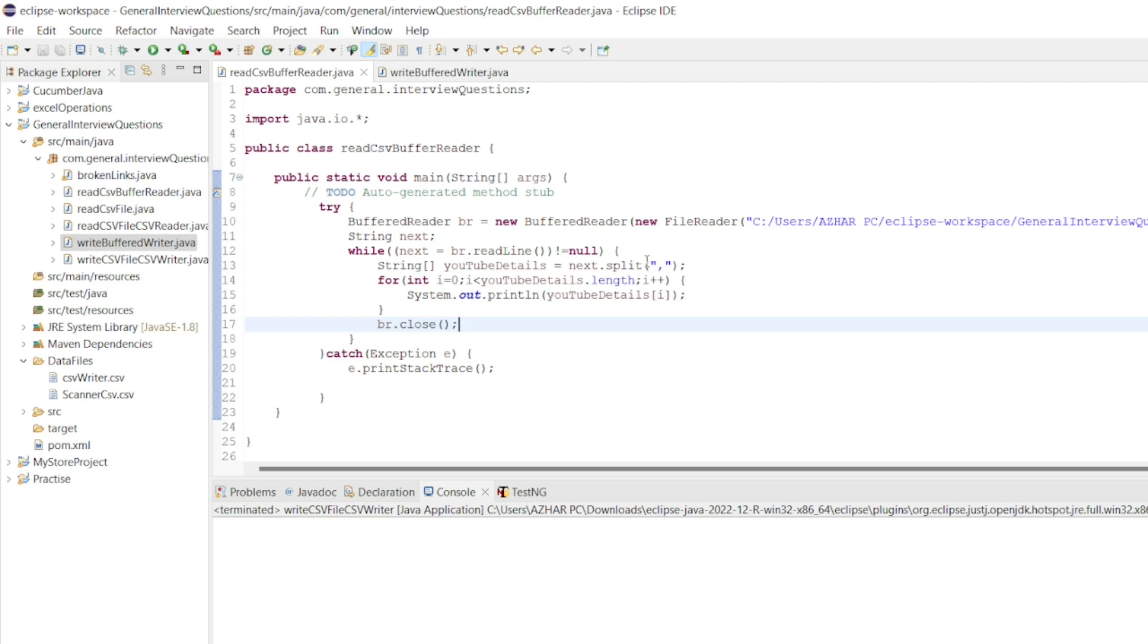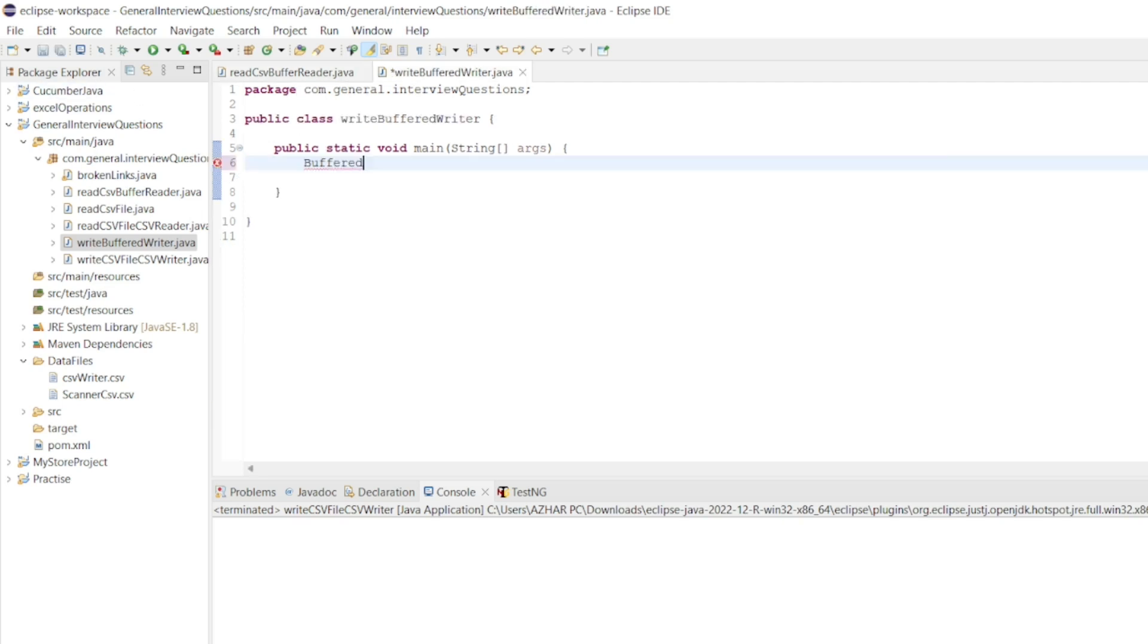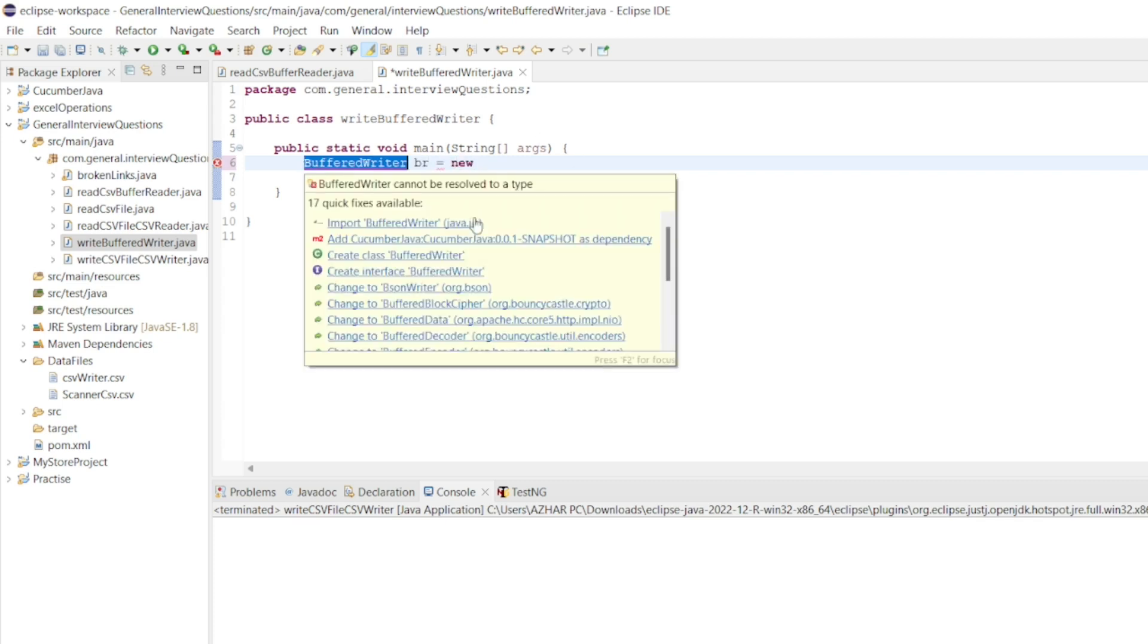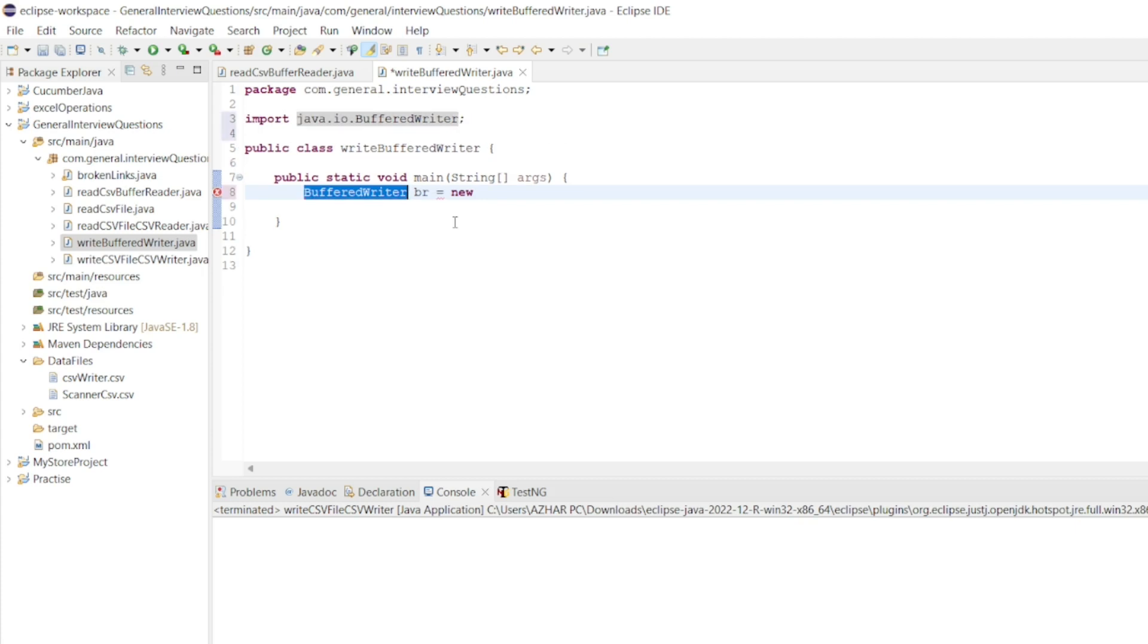I will write BufferedWriter here. BufferedWriter br equals new BufferedWriter. BufferedWriter is java.io, so I will put java.star.